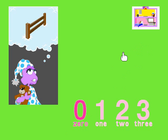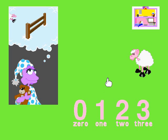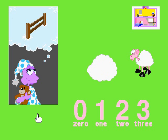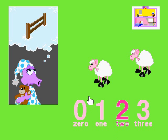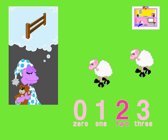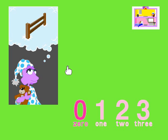No sheep. Let's count some more. One. Two. How many sheep are there? Two. Yippee! Click on each of the sheep. No sheep. Let's count some more.